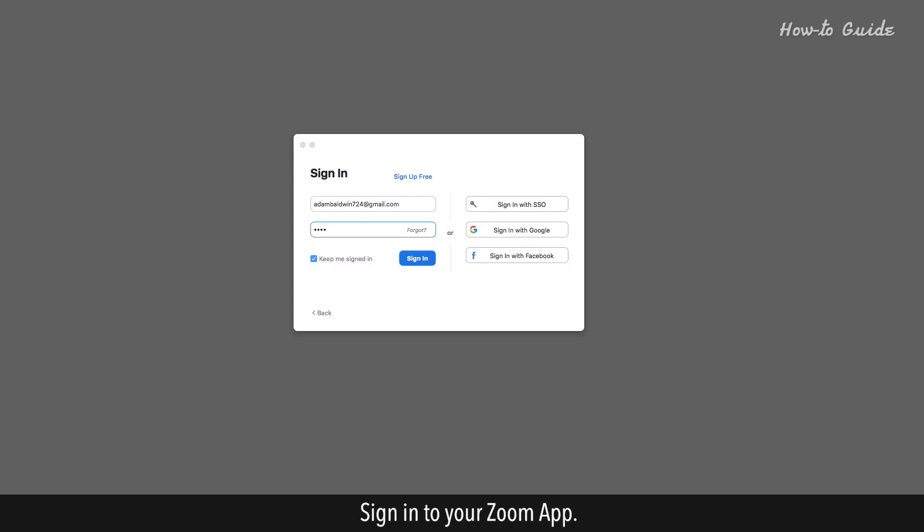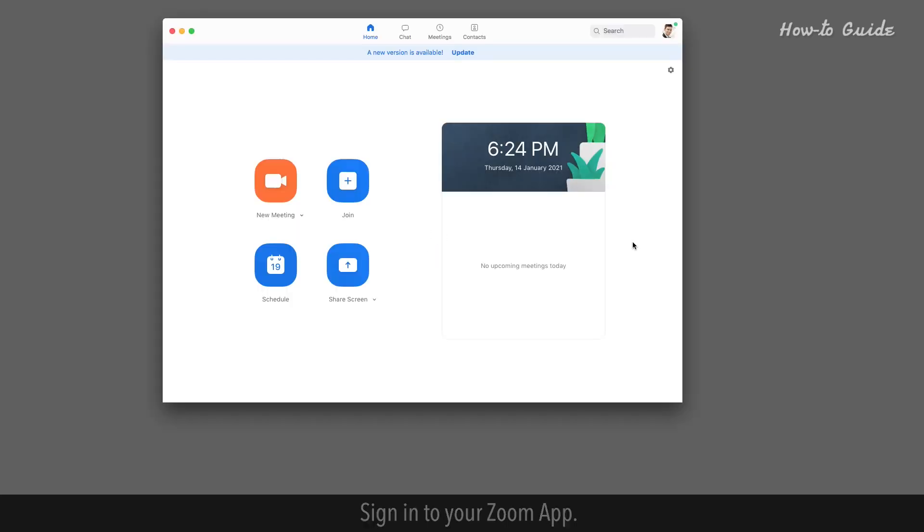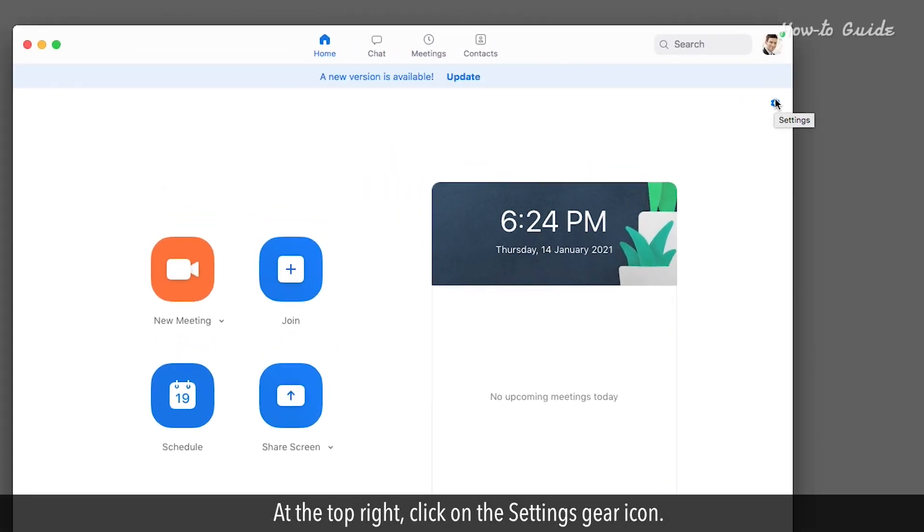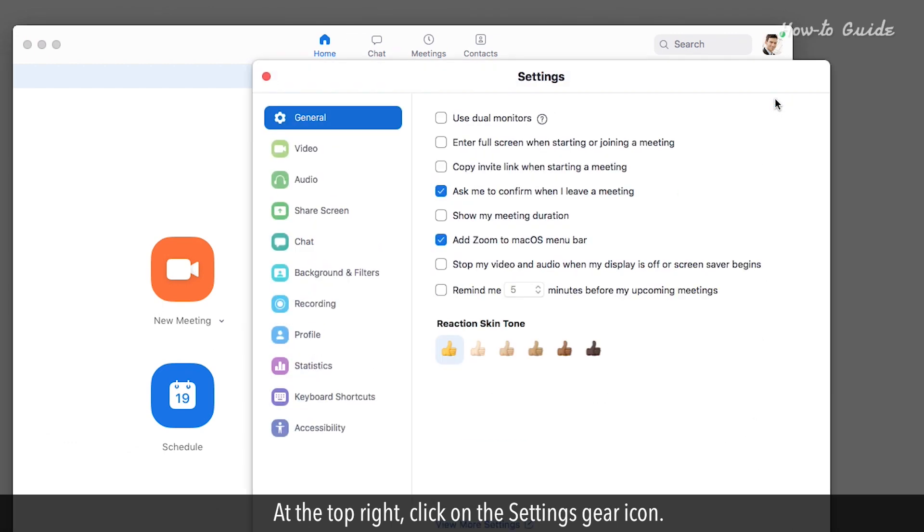Sign in to your Zoom app. At the top right, click on the settings gear icon.